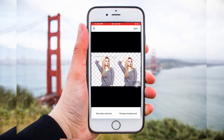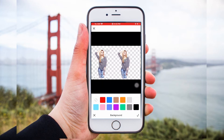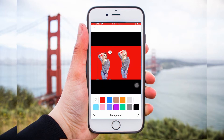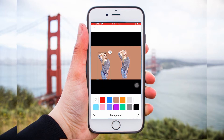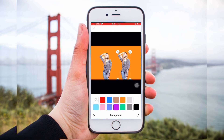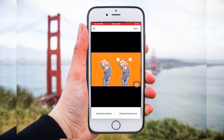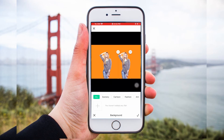Next, if you want to add a new background, tap Change Background. To change color, select the Color button and you can choose among the colors that you want. If you want backdrop templates, tap Photo and choose among the background themes that you will see on the app.